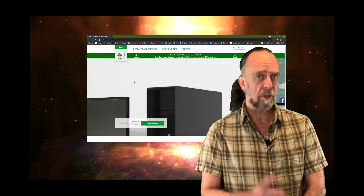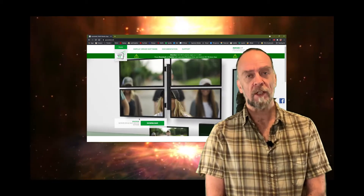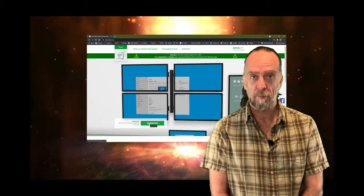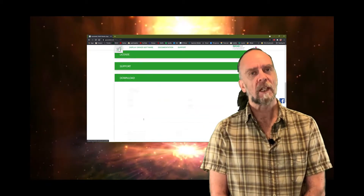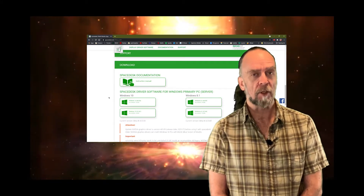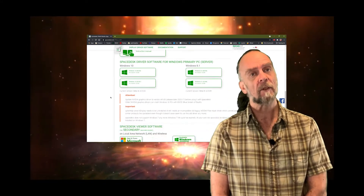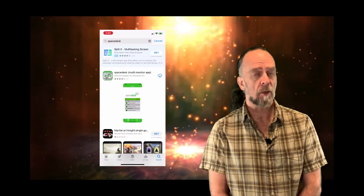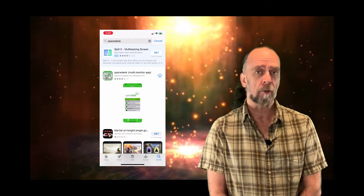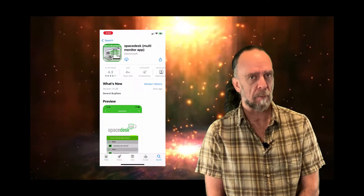To get this to work you're going to need two things. First, you need to download and install the SpaceDesk driver onto your PC. This is a little extension that just runs in the background of your computer. Then on your tablet or mobile device, go to the App Store and grab the SpaceDesk display app.